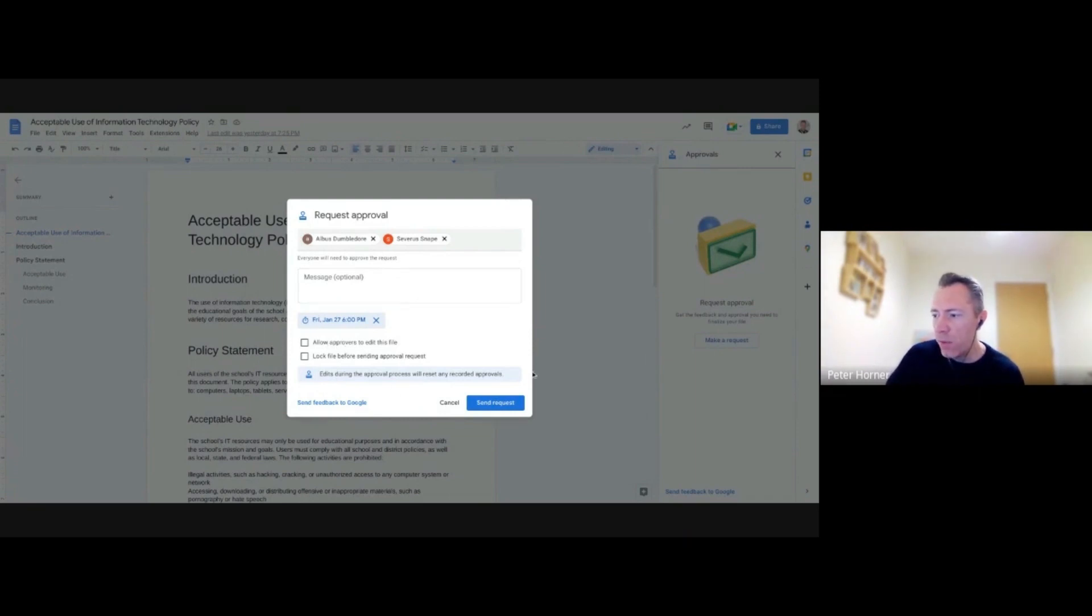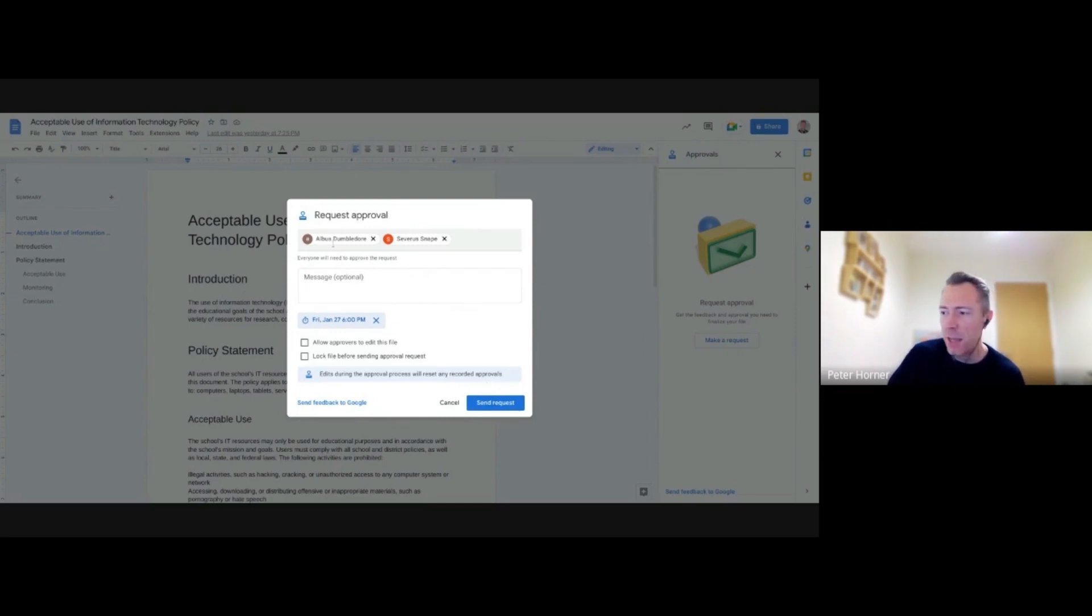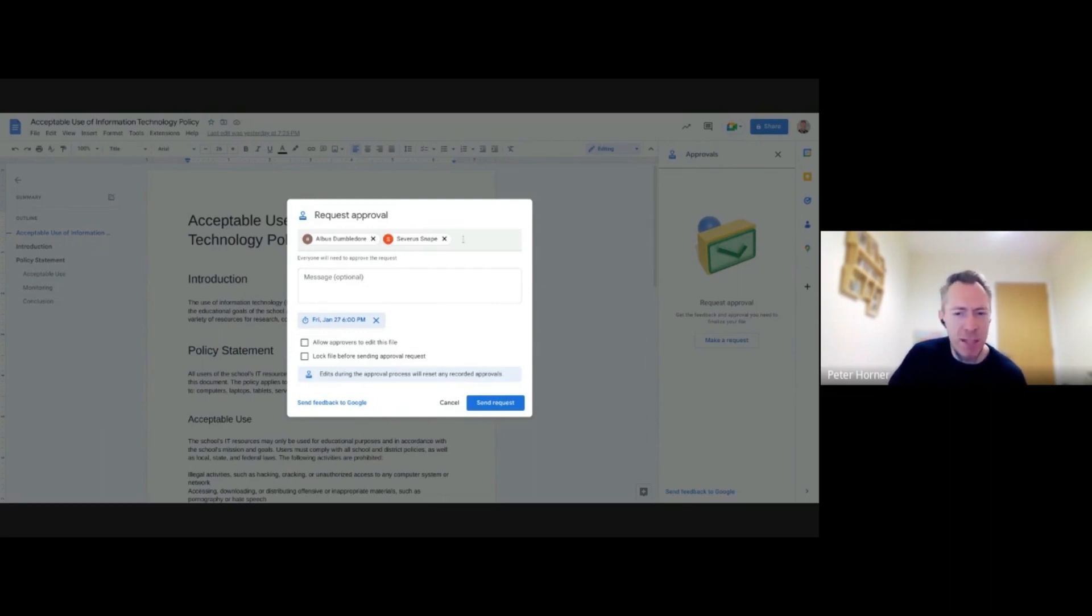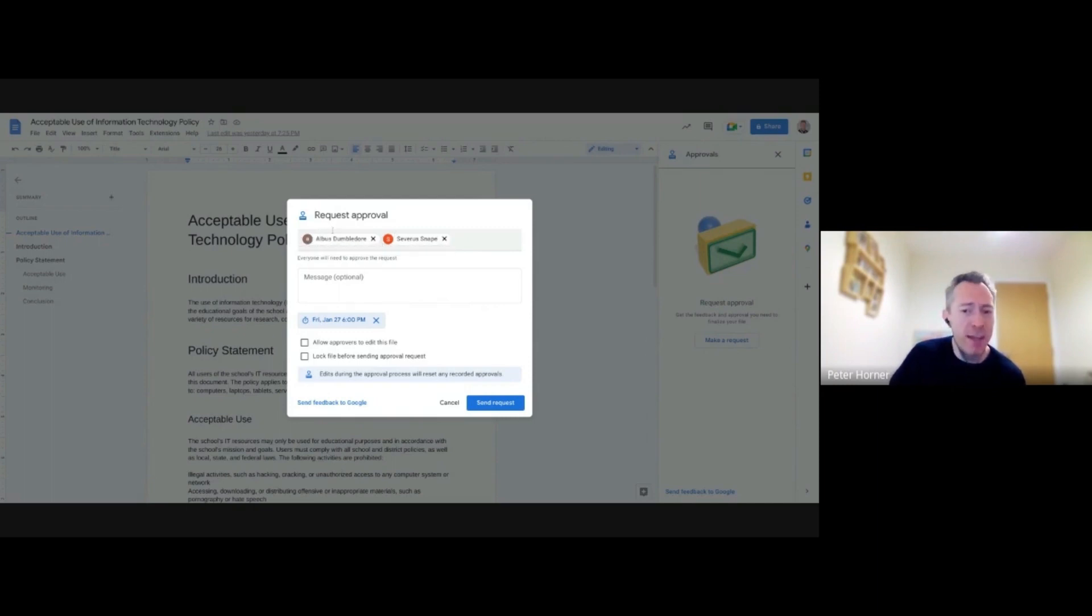One thing to keep in mind is when you do send a request like this, and let's say Dumbledore has approved it, and then Severus Snape goes in and makes some more changes before it gets approved. In that case, Dumbledore will need to approve that again as it's changed.